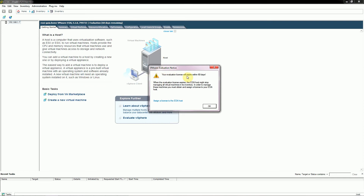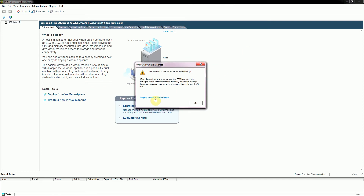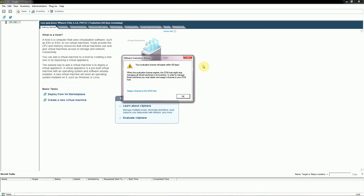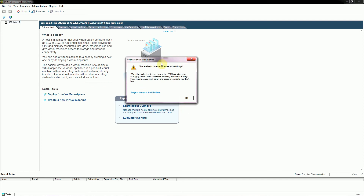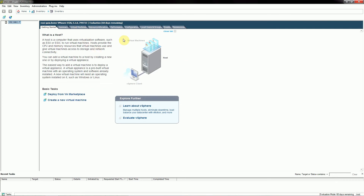You'll see a VMware evaluation notice saying your license will expire within 60 days. You can immediately assign a license key, or use the advanced features during the trial and activate later. You can go to Configuration, then License Features, click the Edit link, select 'Assign a new key', enter the 25-character key code from your VMware account, and press OK. That will update the license to never expire, though with a limited feature set.